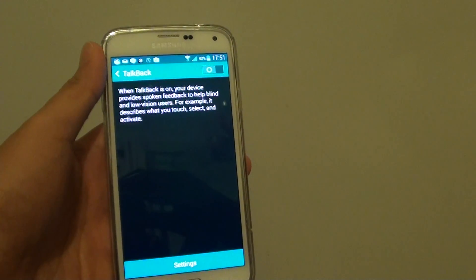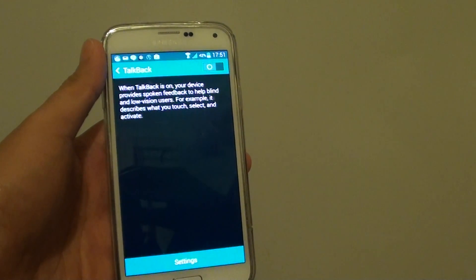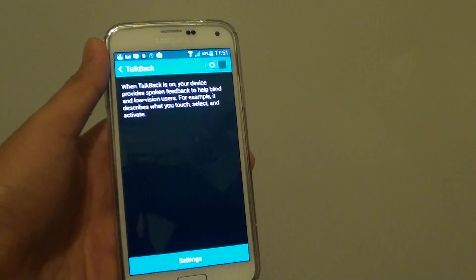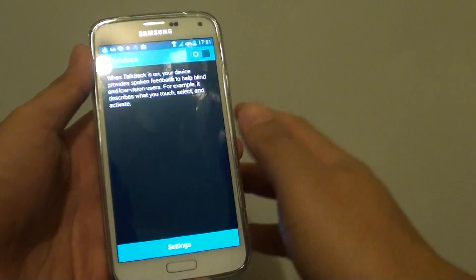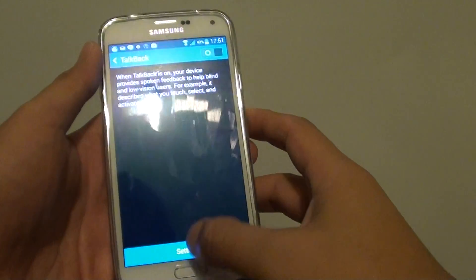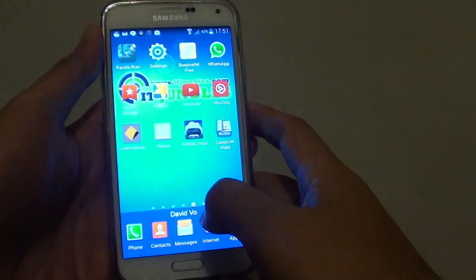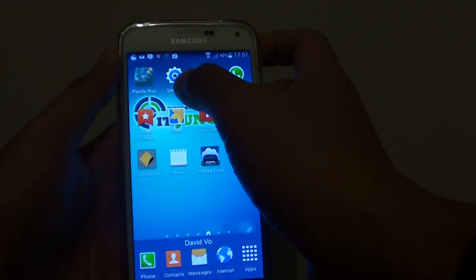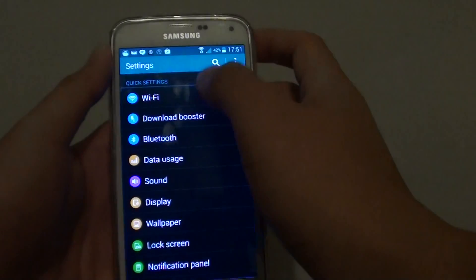How to enable or disable TalkBack on the Samsung Galaxy S5? First, you need to go back to the home screen by pressing on the home key, then go to settings.